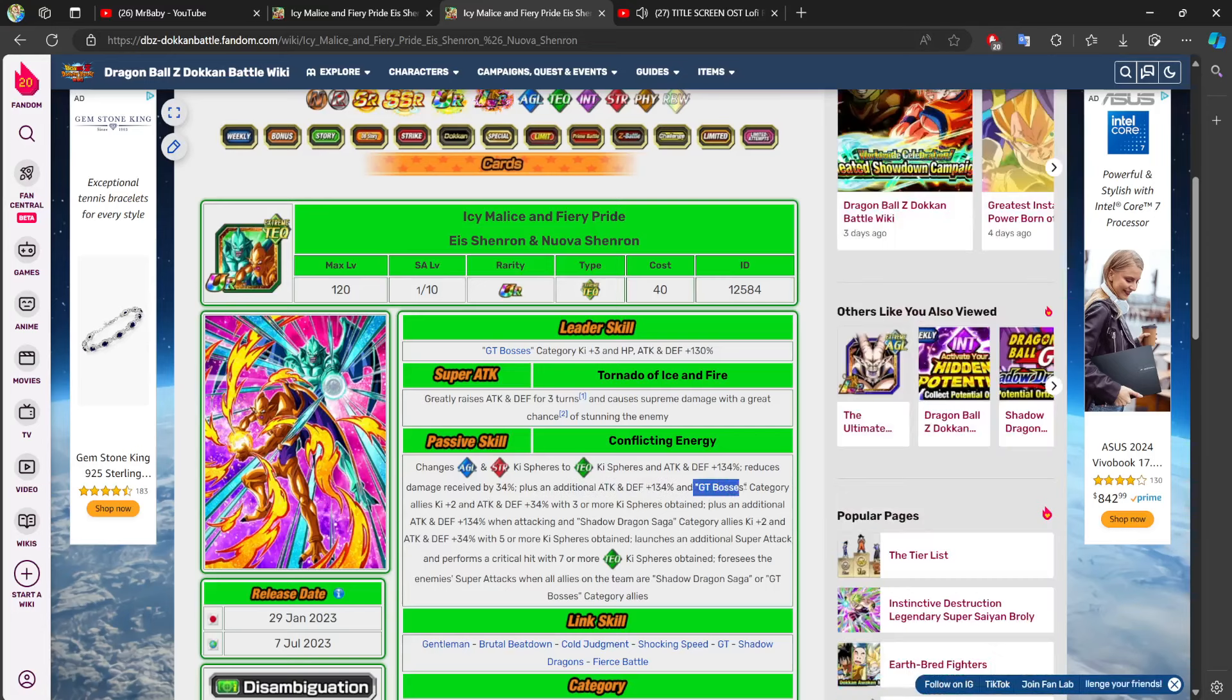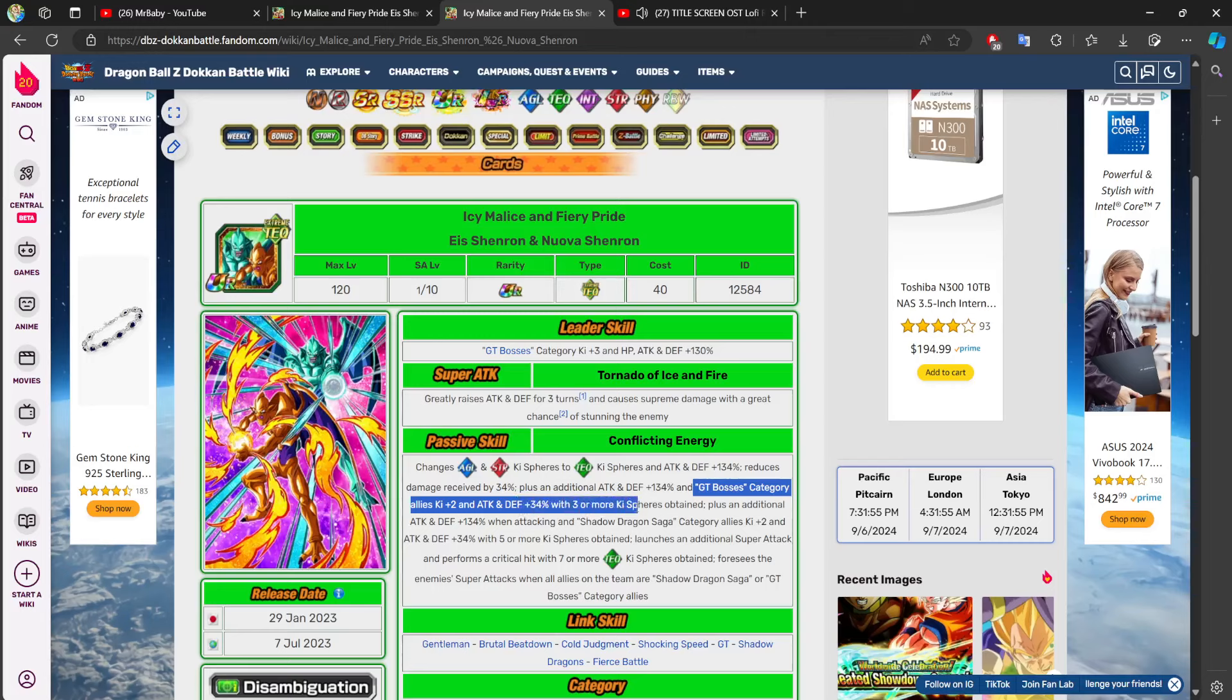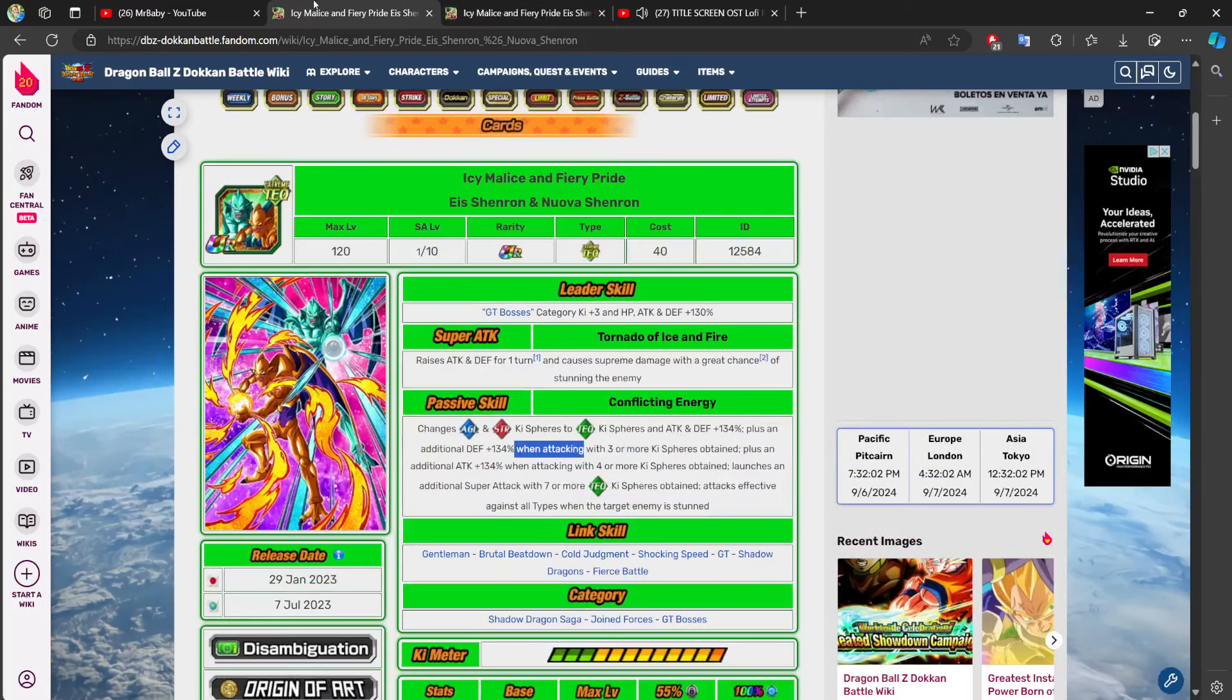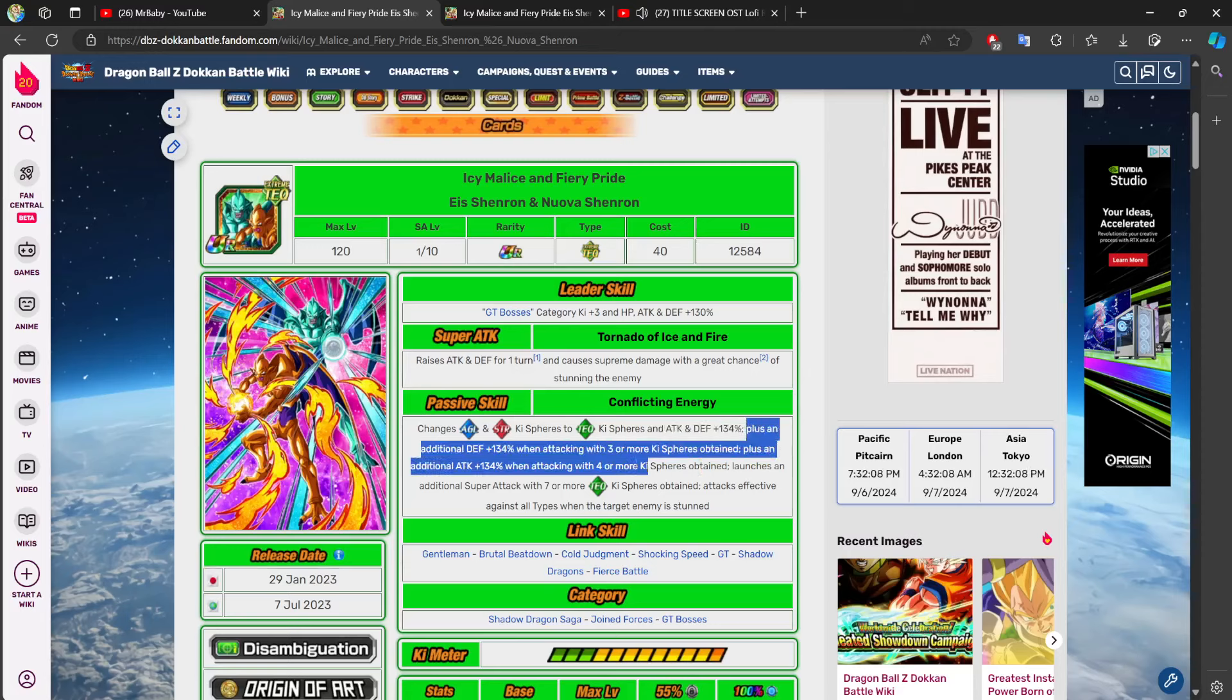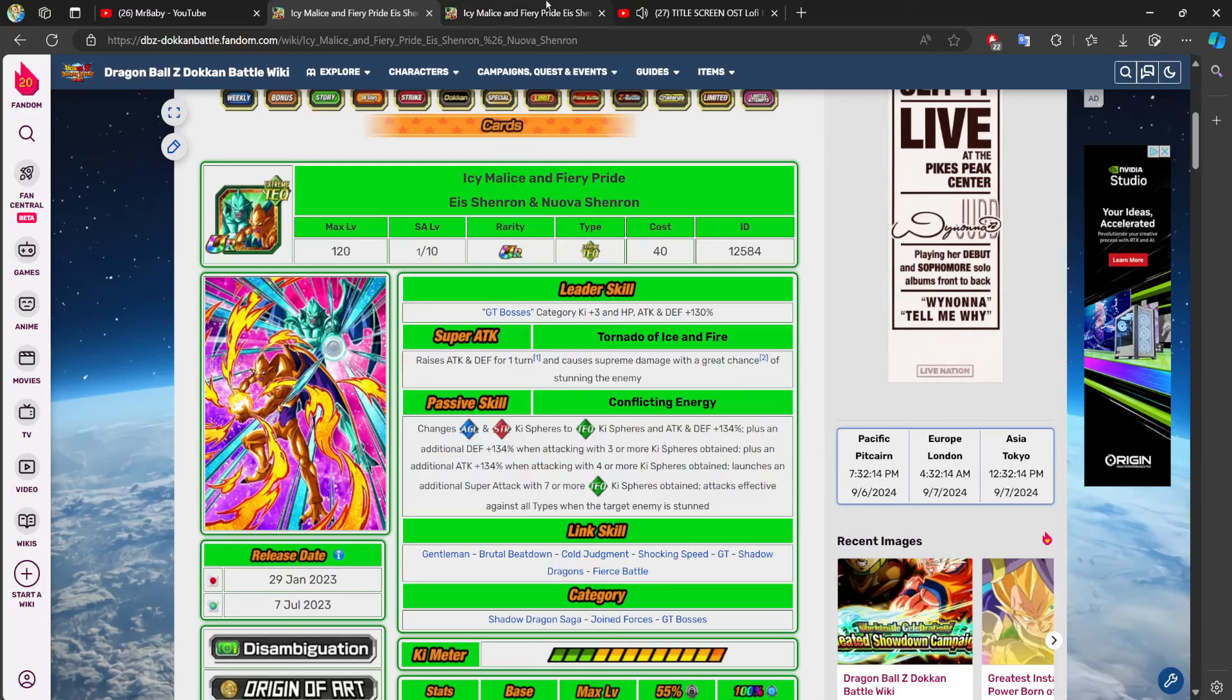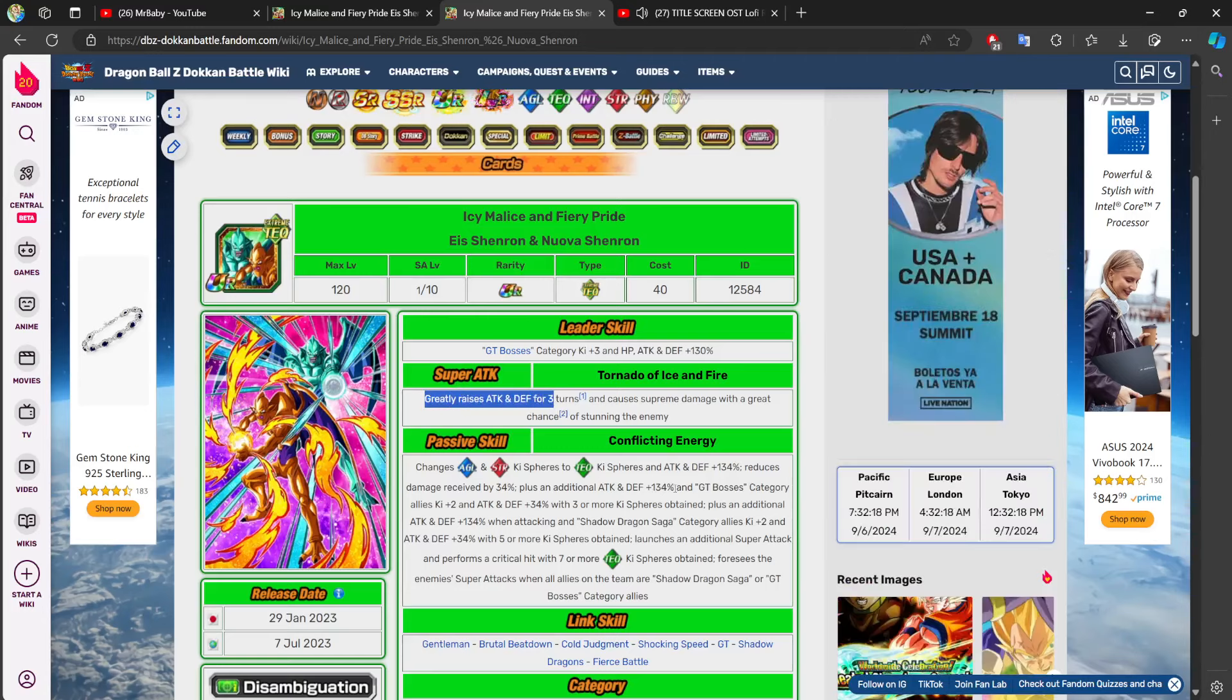And, look, it's not just defense when attacking. This is attack and defense just for collecting three key spheres. And GT bosses category allies two key and 34% of stats with three or more key spheres obtained. I want you to pay very close attention to something. This character literally had this at the start of turn, and that is it. That's it. But everything else here in terms of stats required this character to super attack first.